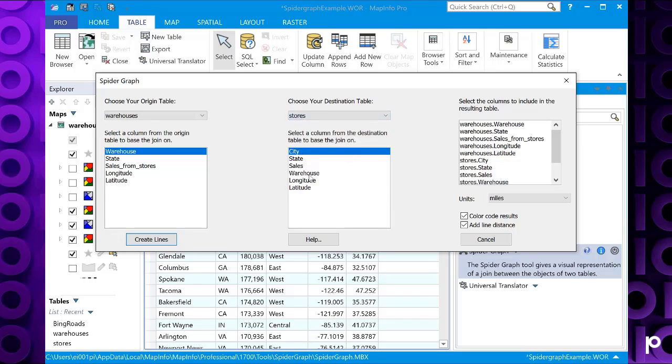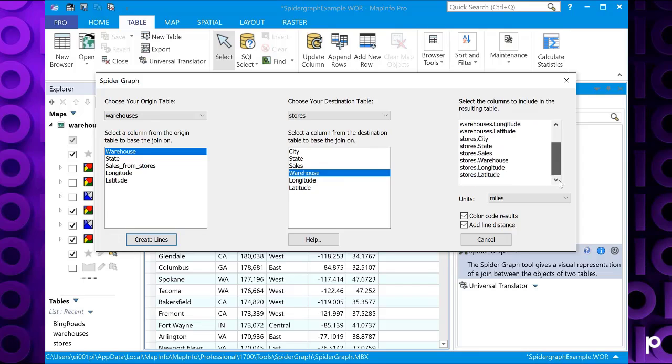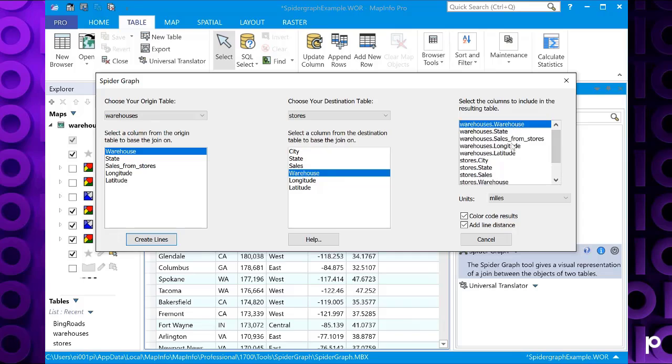You've then got the option to select the columns to include in the resulting table. By default it lists all of these, so let's just select them all.